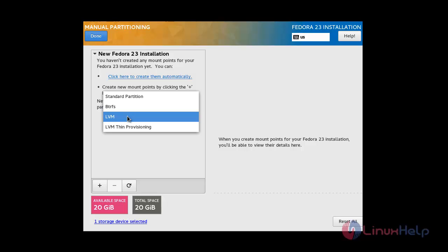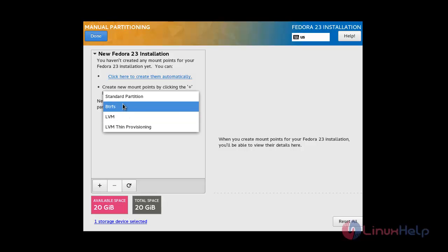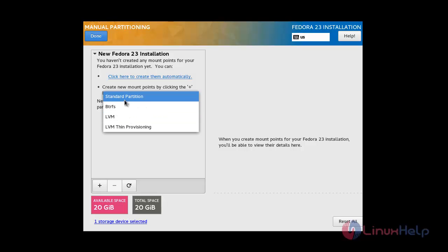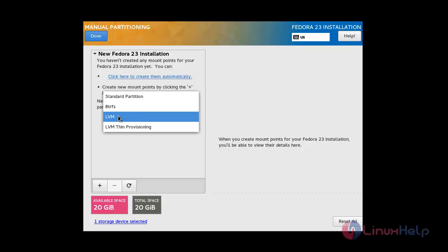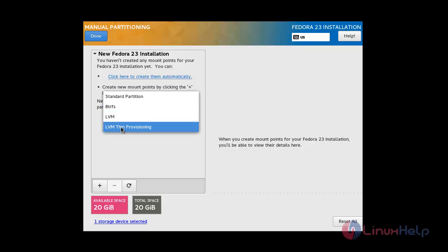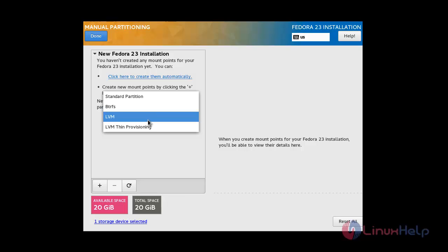You can use various partitioning schemas such as Standard Partitioning, Btrfs, LVM, and LVM Thin Provisioning. I am going to use LVM partitioning.